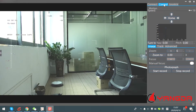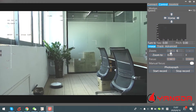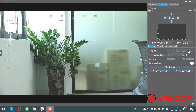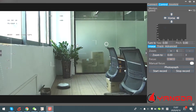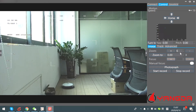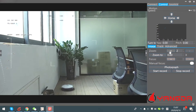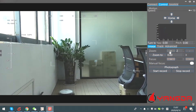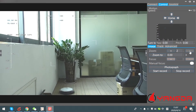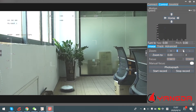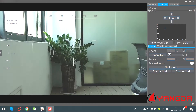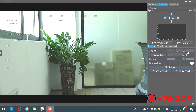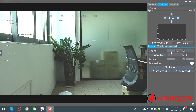Now let's check the zoom control. Go to Image. Here you can see zoom — this is zoom in, and zoom out. The zoom speed can also be adjusted. Make the value smaller and the speed is lower; make the value bigger and it's quicker.